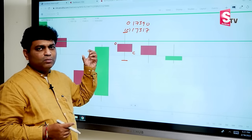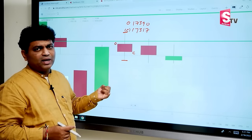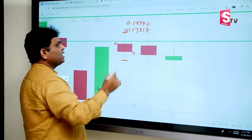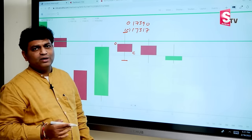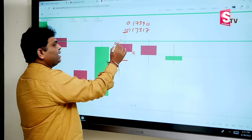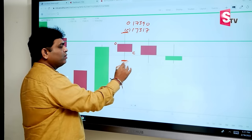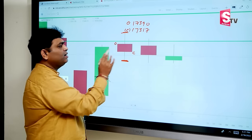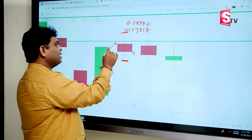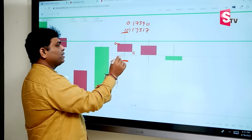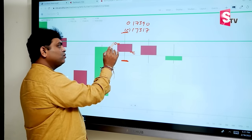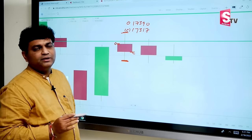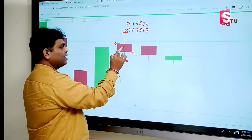Let's conclude: we have 4 inputs for the candle — open price, high, low, and close. We record high and low, and the key thing is open and close. We consider the price relationship between open and close. If open price is high and close price is low, a red color candle is formed.